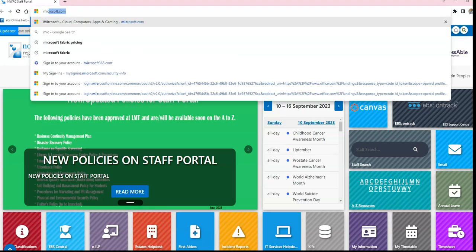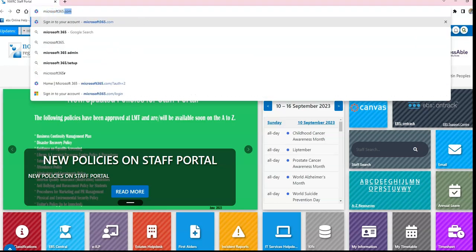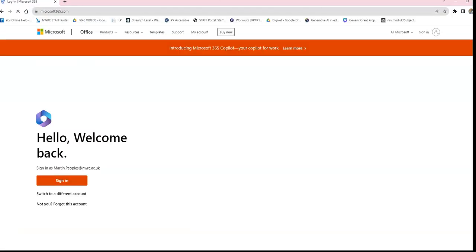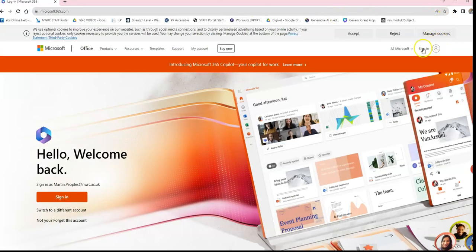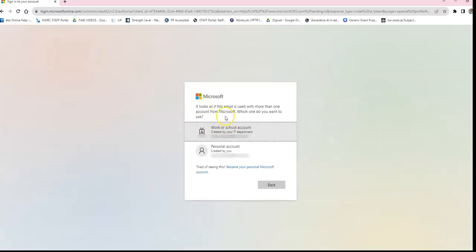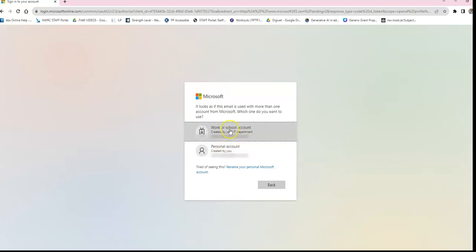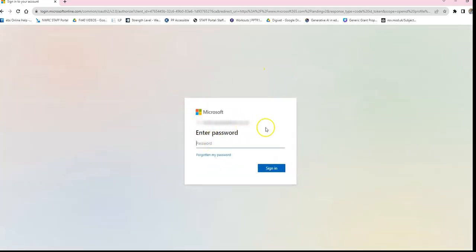Go to the browser and navigate to Microsoft365.com. Click sign in and use your college email address and password to get signed in. You'll first be presented with a screen asking work or school account or personal account — in this case it's a work or school account. It should pick up your email address, or you may need to type it in, then click sign in.